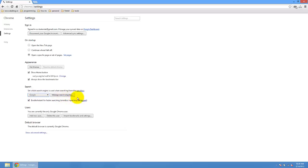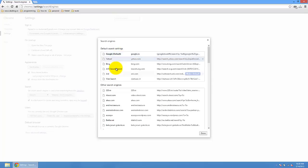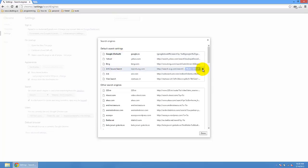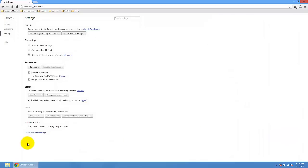Or you can do something like this: manage search engines. And Google should be default. You can delete the AVG secure search. So just done.